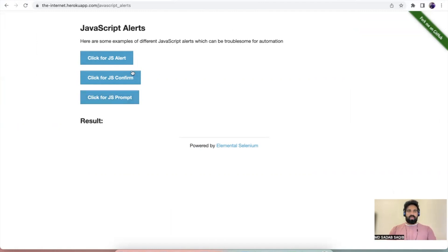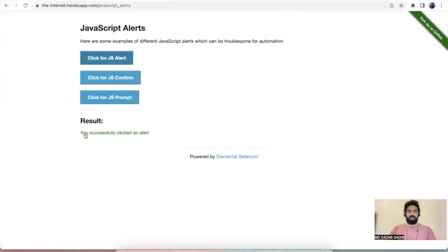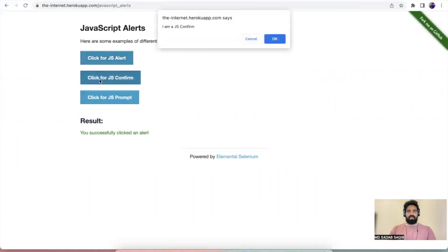If we click on the first one, 'Click on JS Alert', we get a text from the browser and we can click OK. Once you click OK you'll get a message: 'You successfully clicked on alert'. Then there's a second type where you can click OK or cancel.